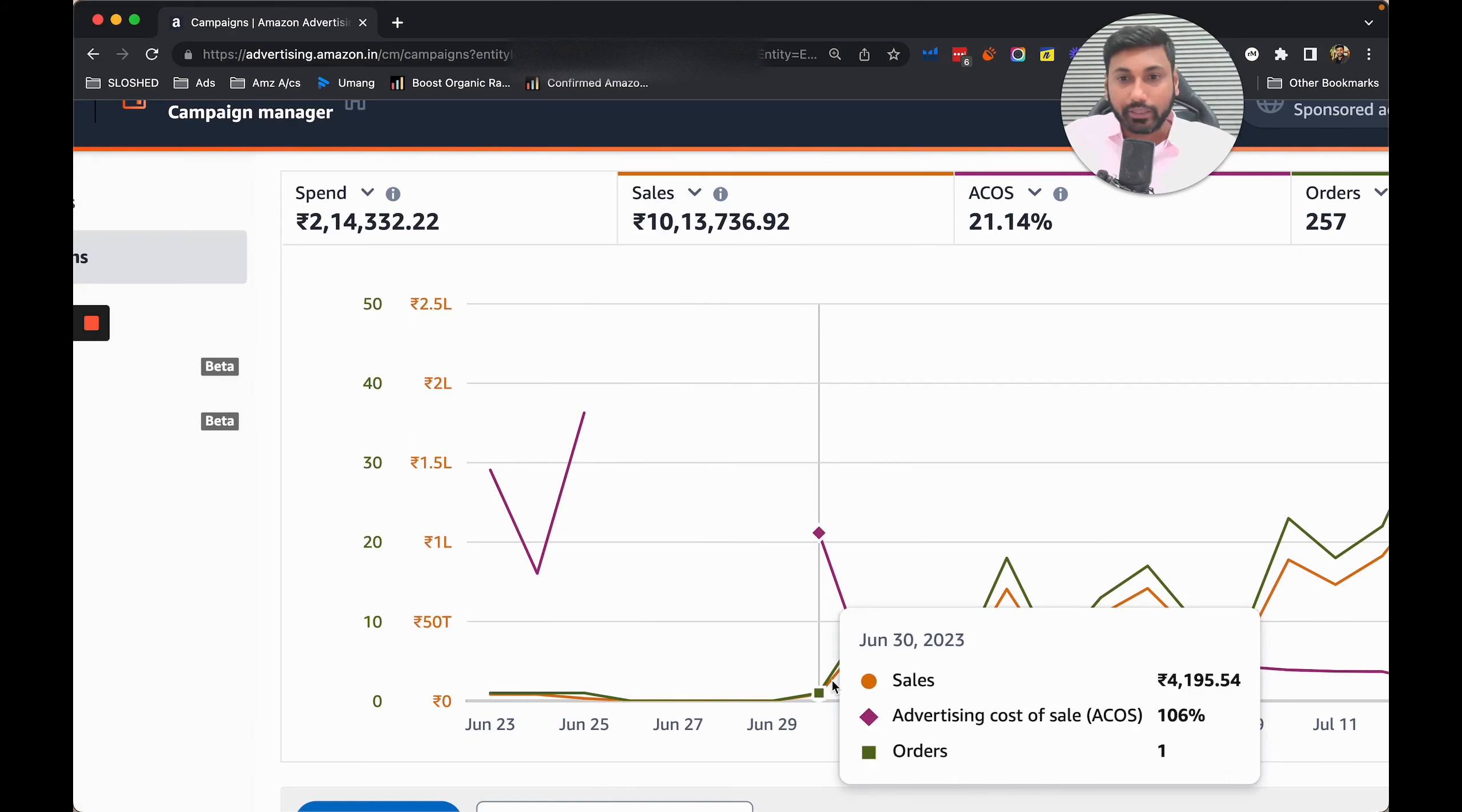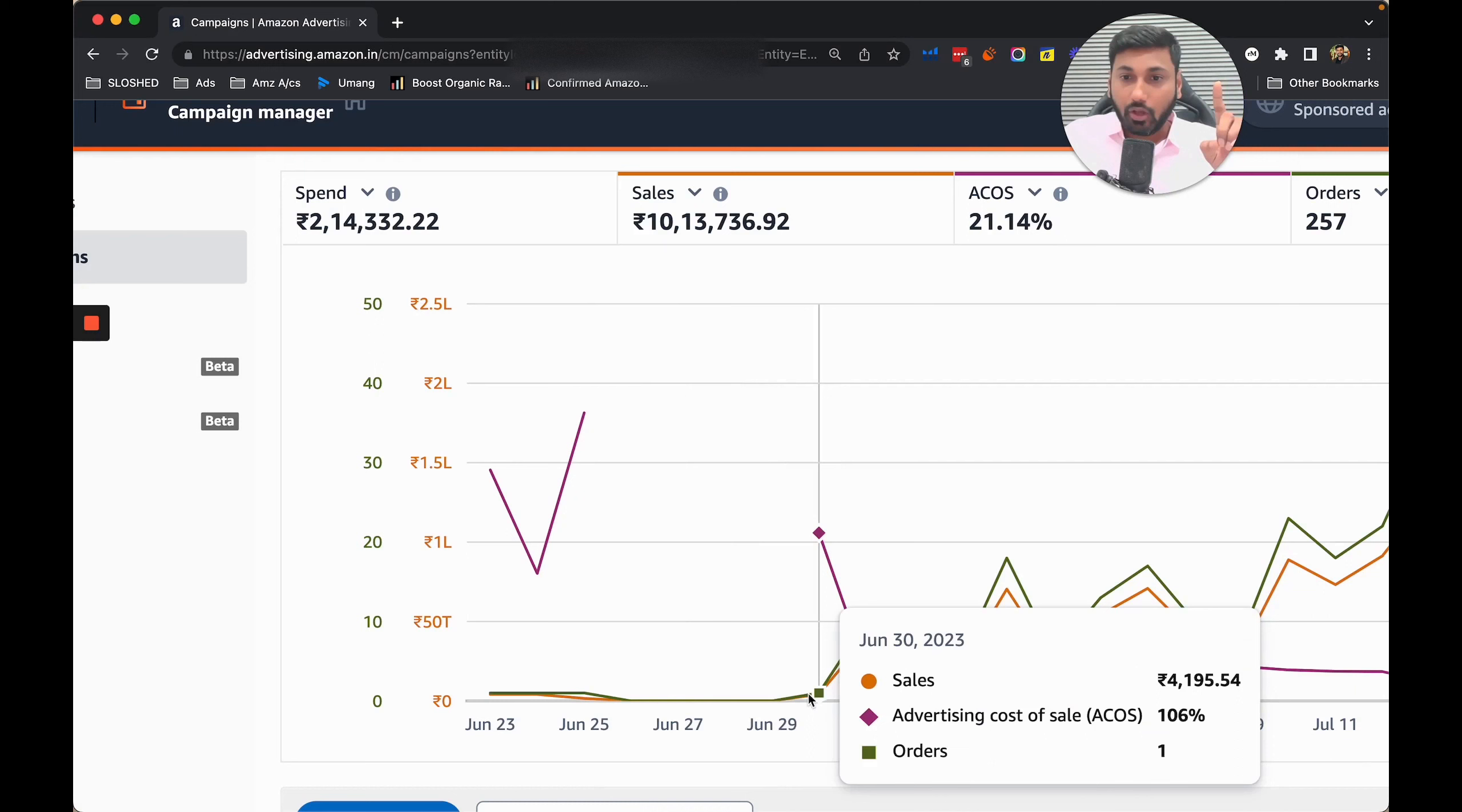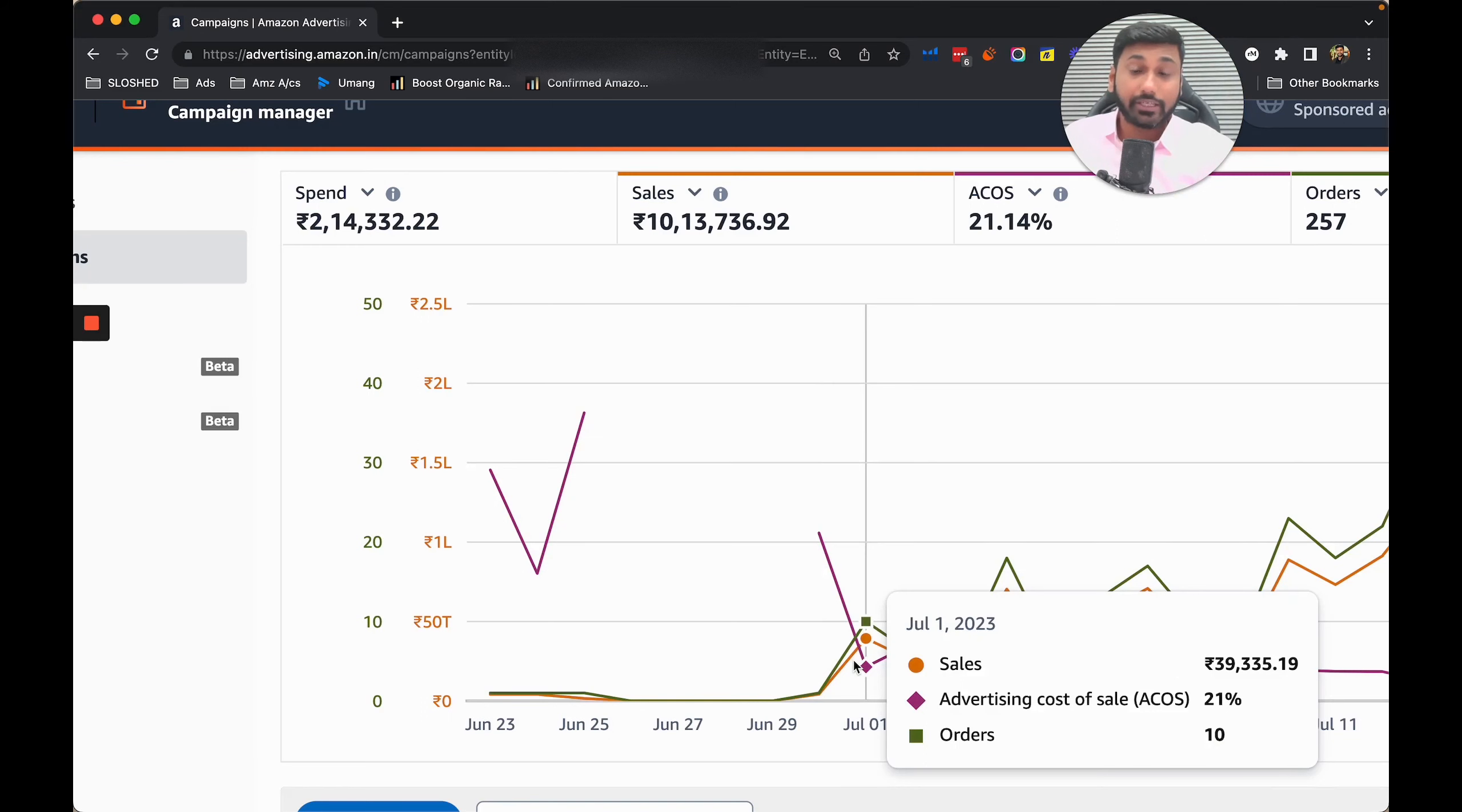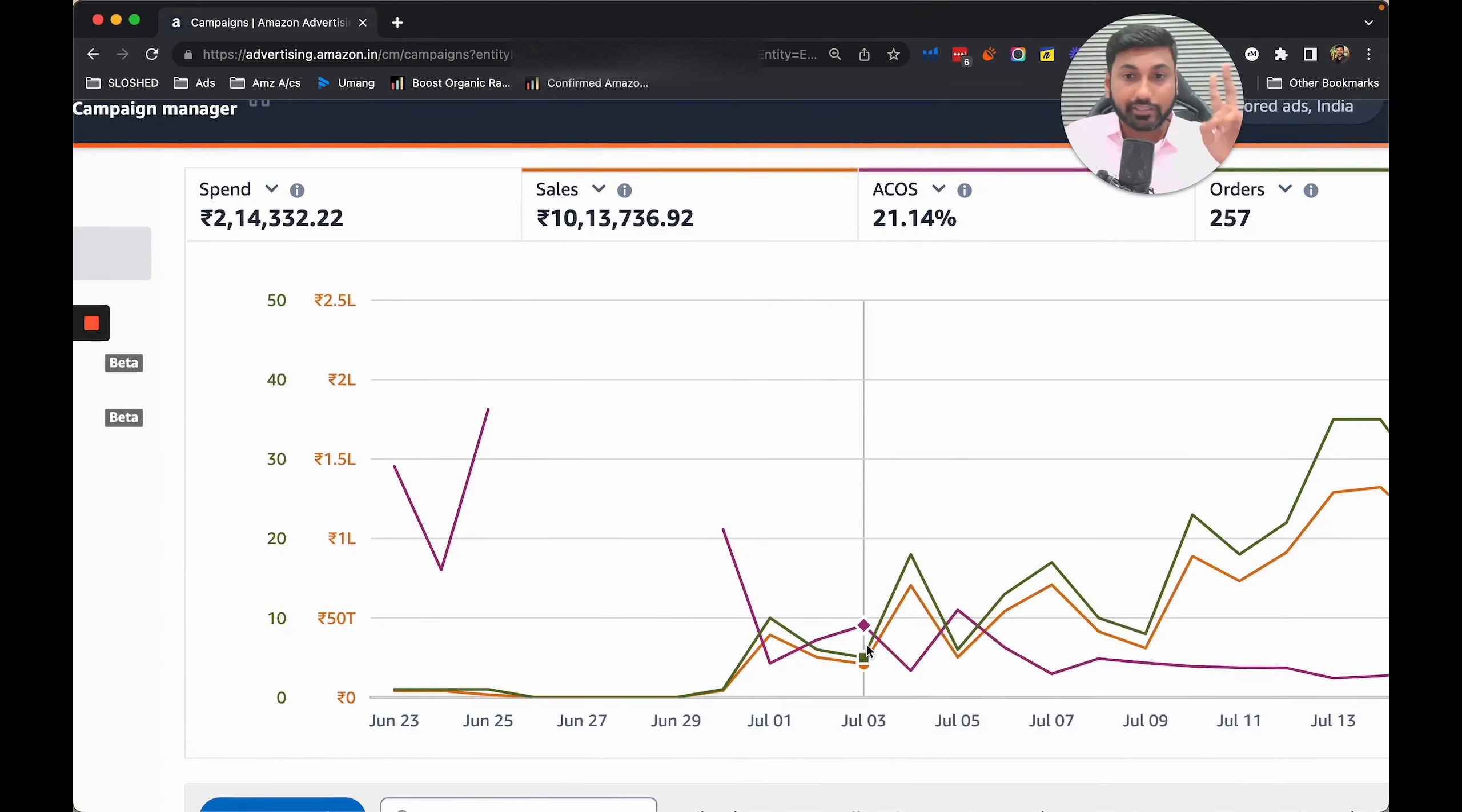From the 25th to 29th our ads were paused, almost four days without ads. On the 29th you can see, sales were 4000 with 106% ACoS. Then you can see 39,000 in sales with 21% ACoS - very good.